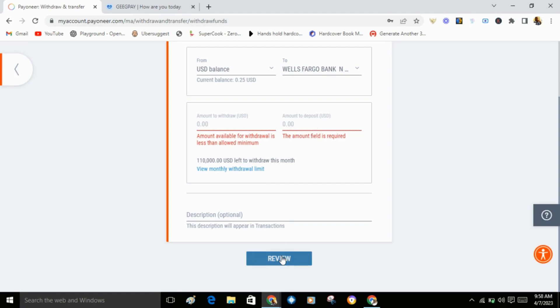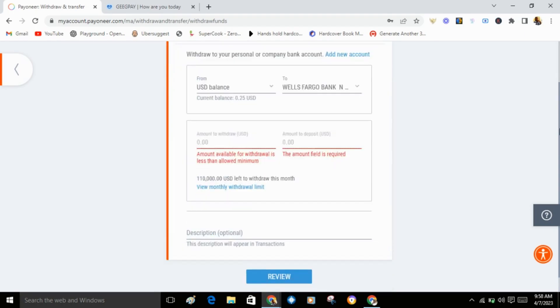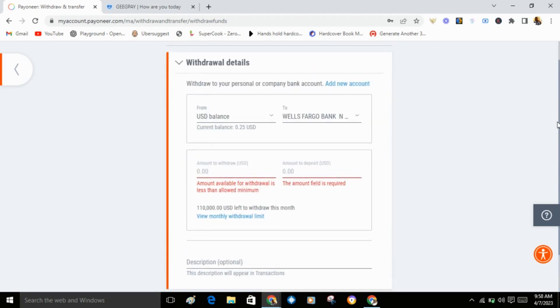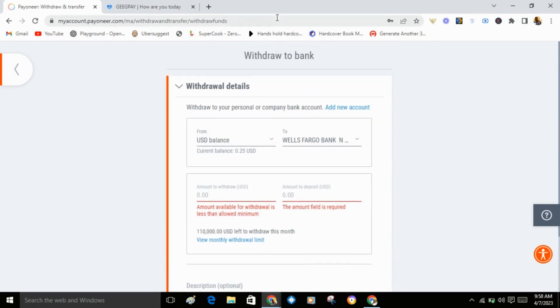When you click review, they'll take you to where you review all the details of the bank and the amount you're sending. Then you click next. That's just it. If you find this video valuable, please subscribe to my YouTube channel. Thank you.